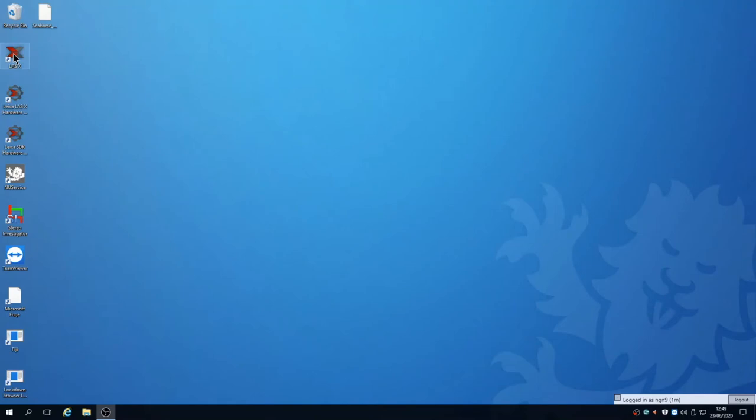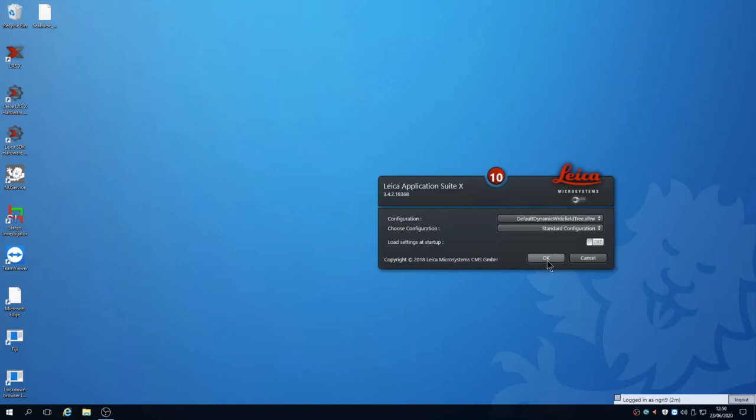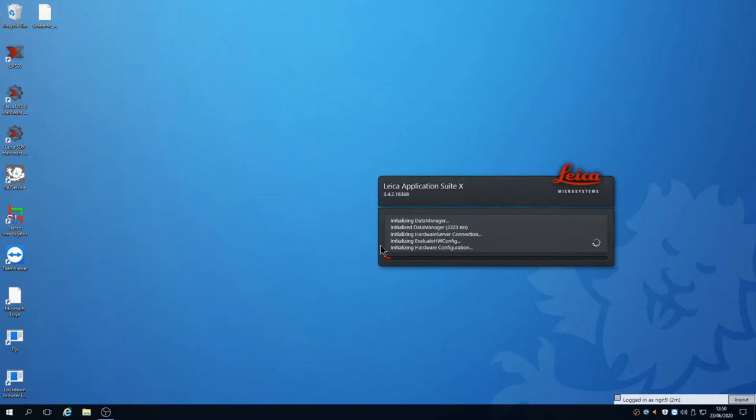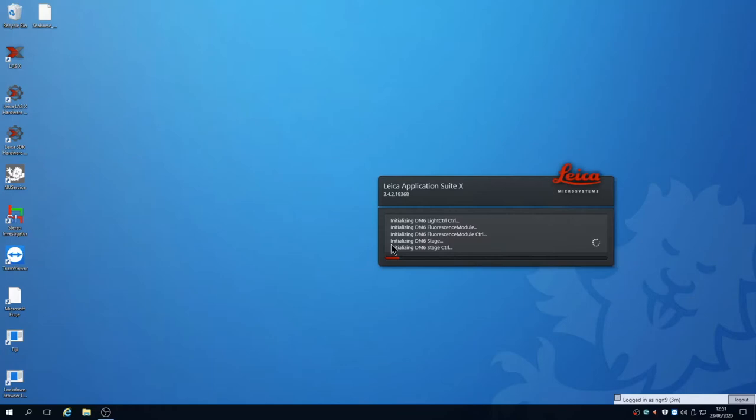Now we will go through the software on the Leica DM6. Log into the PC and into PPMS with your booking. Ensure all hardware is started, then double click the LASX icon on the desktop. Ensure the configuration default dynamic wide field tree is selected with standard configuration, then click OK. It will ask if you wish to initialize the stand. This is important for any tile scans, so if using them say yes and it will register the stage position.